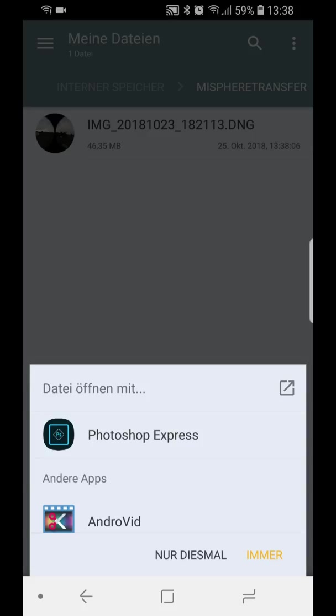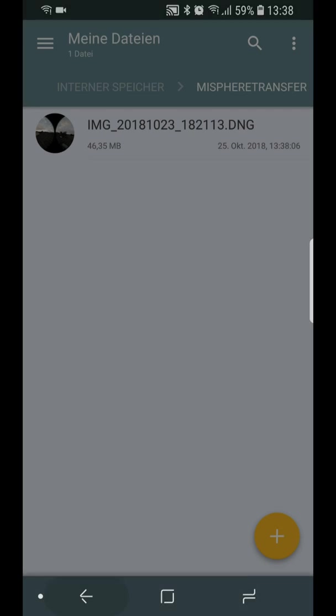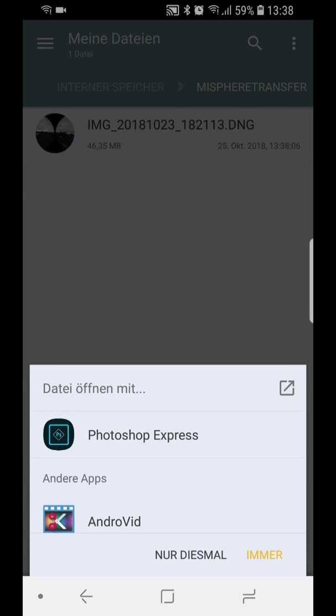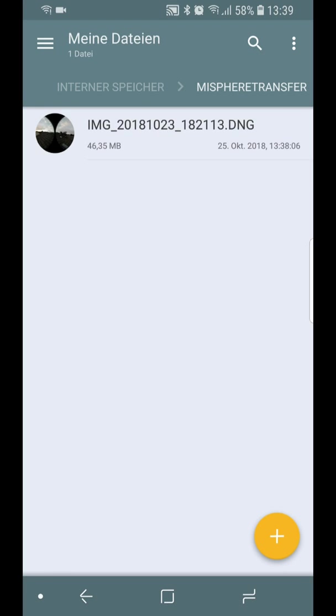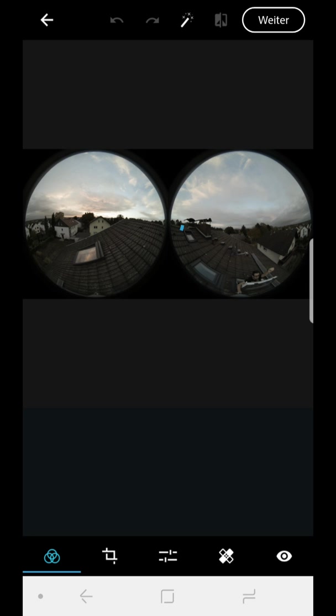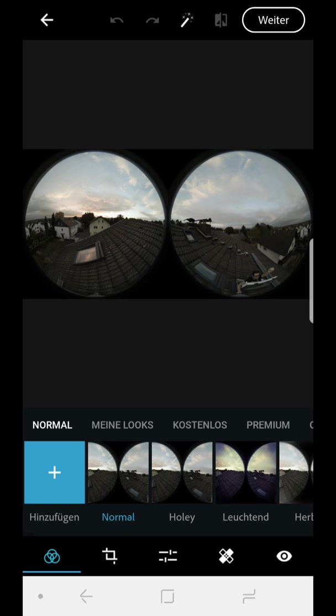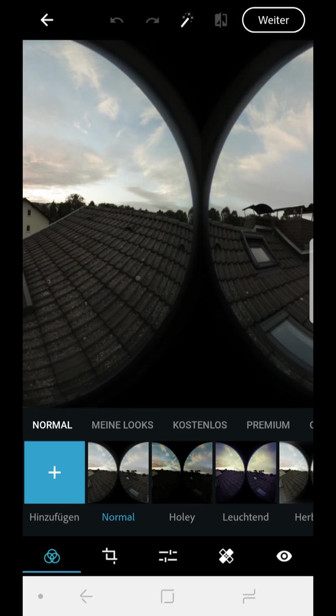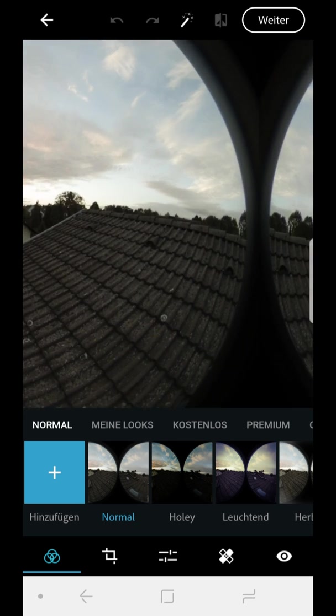Now I can open it with a photo editor. You need a photo editor that can handle raw files, DNG files in this case. You have different possibilities. You can use for example a free Snapseed, but also Lightroom will work. I prefer Photoshop Express. Okay, there we have it. Maybe you noticed colors are not very strong, but that's usual for raw files.